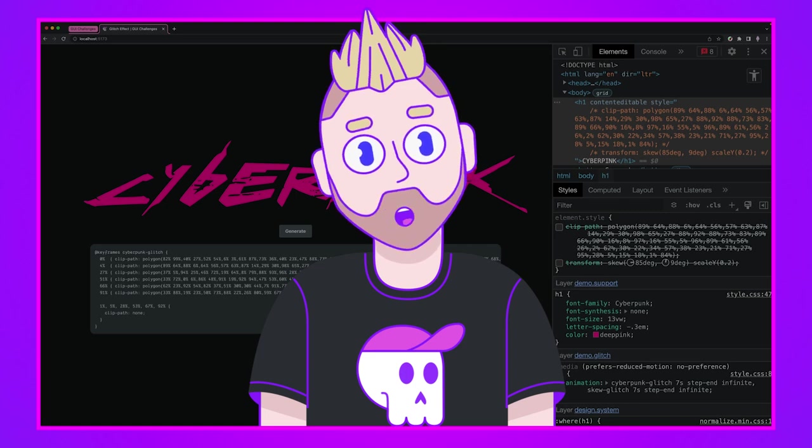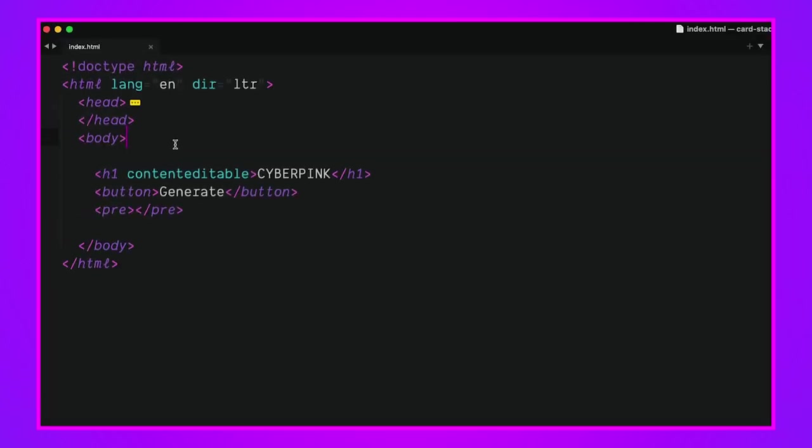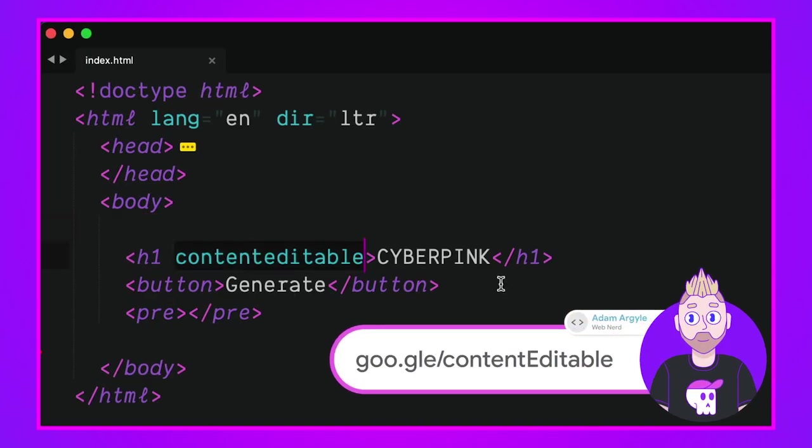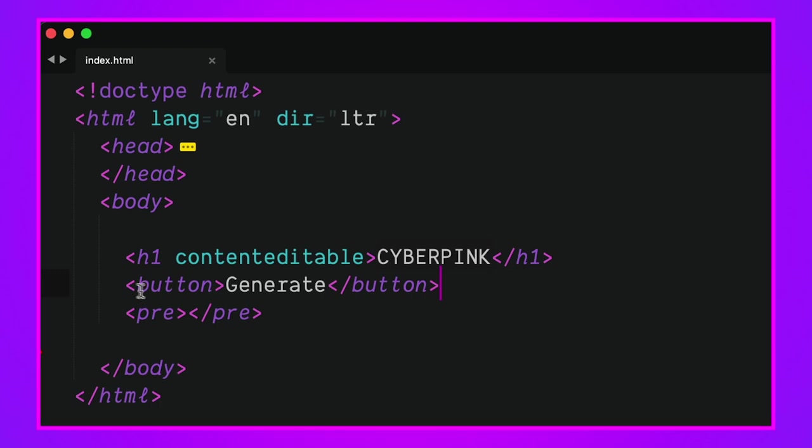Let's start by checking out the HTML. I've got an h1 contenteditable which allows me to click inside that h1 and change the text. Kind of a cool little attribute if you didn't know it existed.